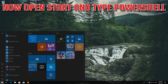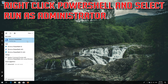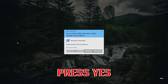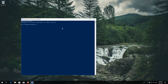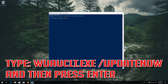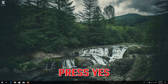Now open Start and type powershell. Right-click PowerShell and select Run as administrator. Press Yes. Type 'wuauclt.exe /UpdateNow' and press Enter. Type 'exit' and press Enter, then restart.